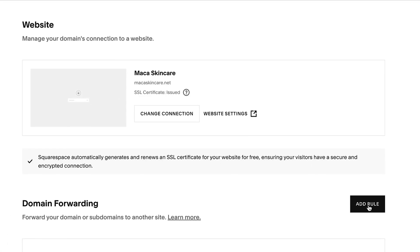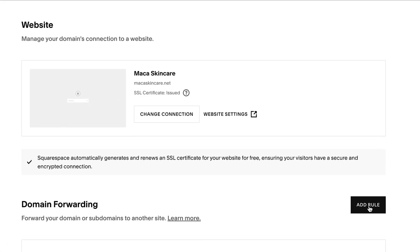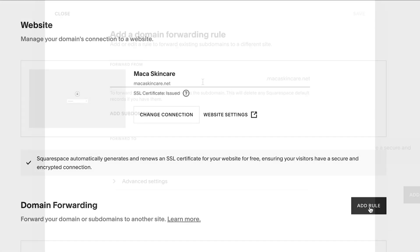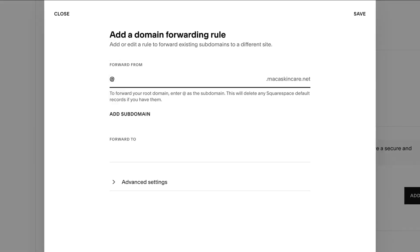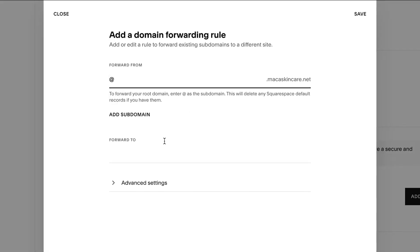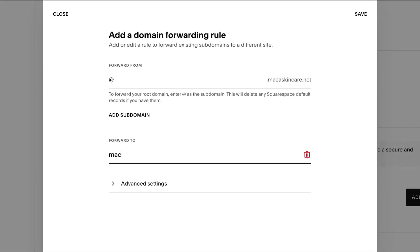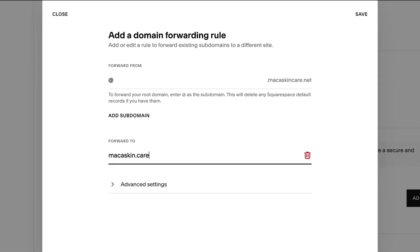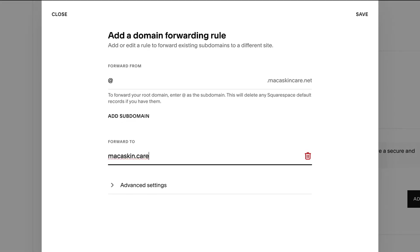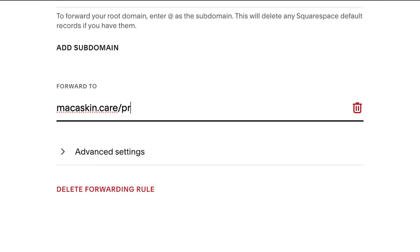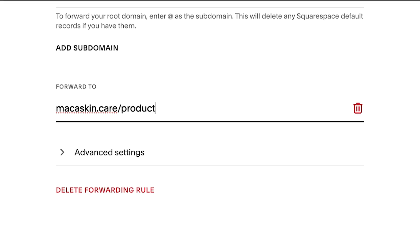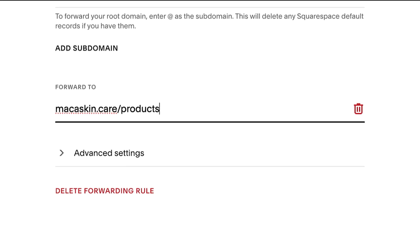You can set up domain forwarding to redirect your Squarespace domain to another URL. This is a good option for directing people to a site that's not hosted by Squarespace, or to a specific page on any site.